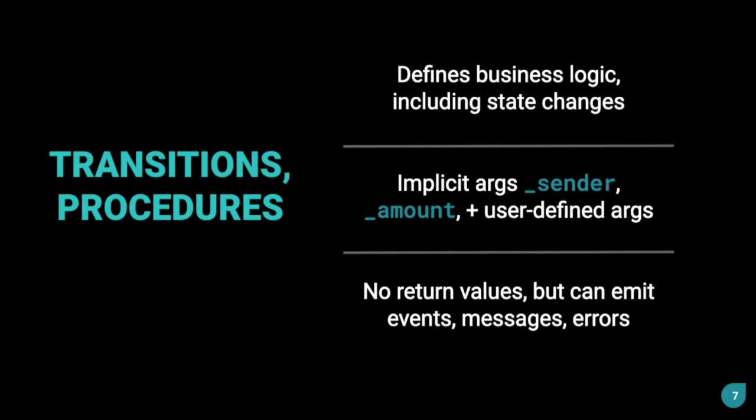So, one procedure can be used in multiple transitions. They define business logic and include mostly state changes in the contract. They come with implicit arguments like _sender. For transition, specifically _sender represents the address of the account that is calling the transition, _amount, and some user-defined arguments that can be given to a transition. They don't have any return values, but they can emit events, messages, and errors.